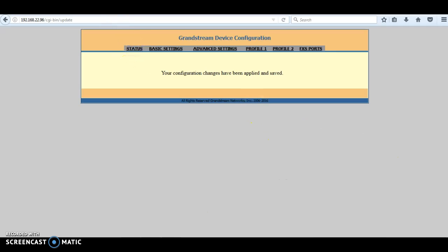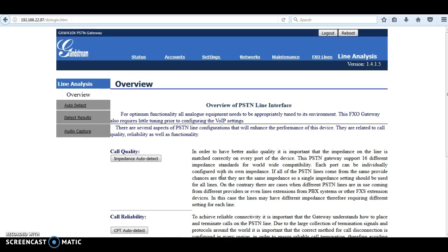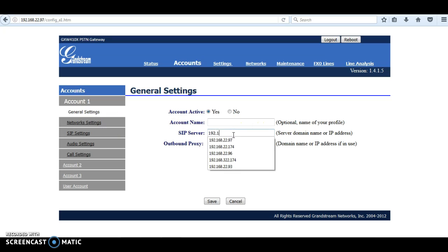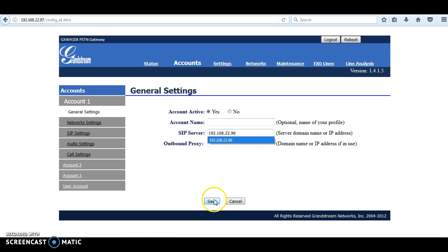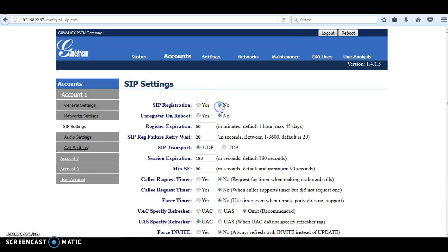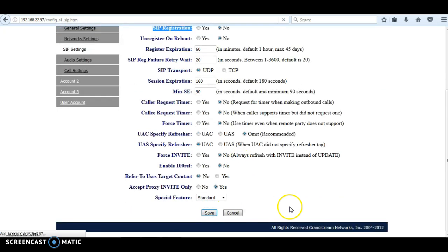Now go back to the FXO gateway and log in. The first thing is to create an account — the SIP server will be the IP address of the FXS gateway. Then go to SIP settings and make sure SIP registration is set to no, because we are not going to use SIP registration. Save and apply.